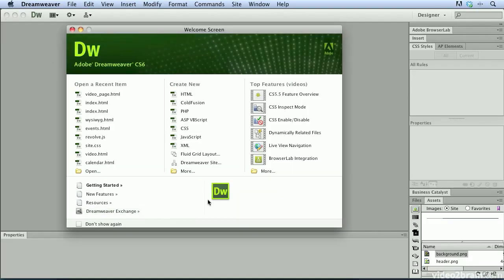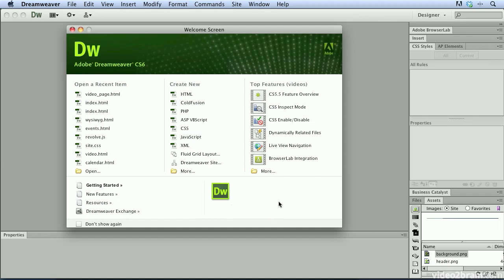One last thing when you're working with the welcome screen is that down here in the lower right corner, as Adobe adds information that it wants you to know about, that information is going to appear in the lower right corner of this welcome screen and will contain updated information. So keep an eye out in that lower right hand corner for that information that will be displayed.